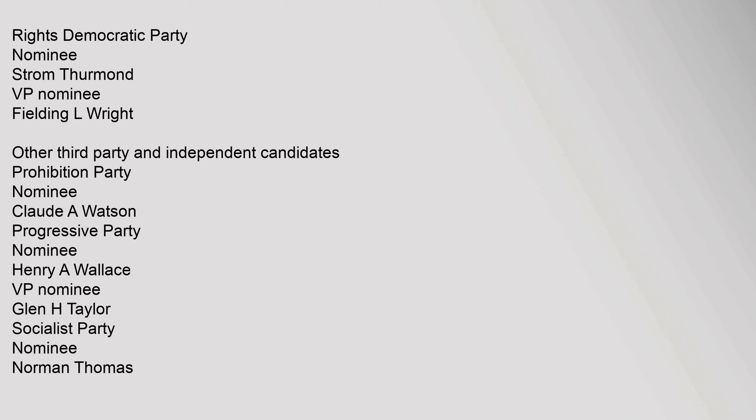V.P. nominee Tucker P. Smith. Socialist Workers' Party nominee Ferrell Dobbs, V.P. nominee Grace Carlson. Independence and other candidates Gerald L. K. Smith.